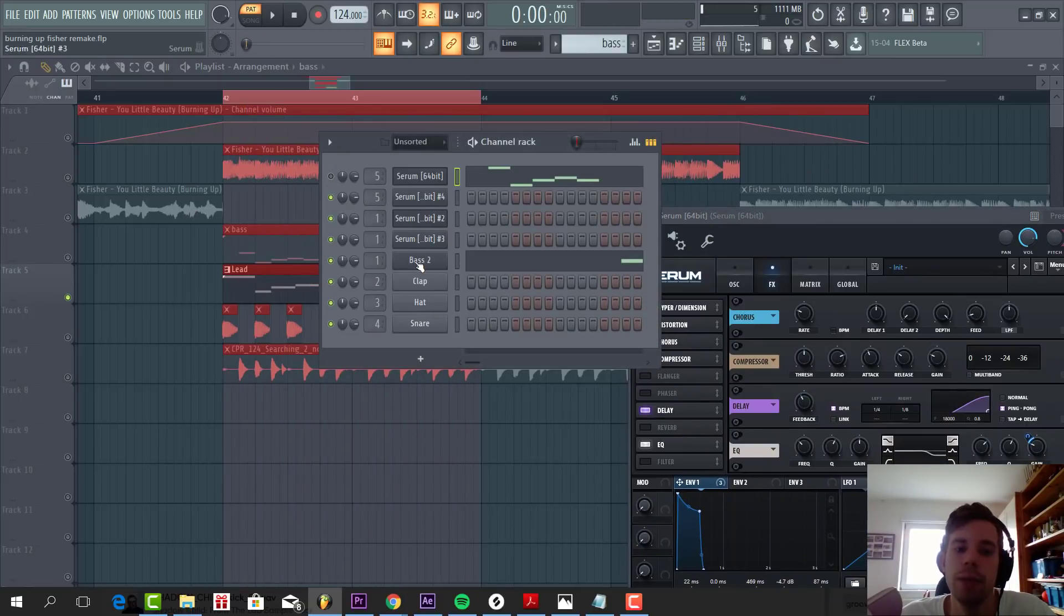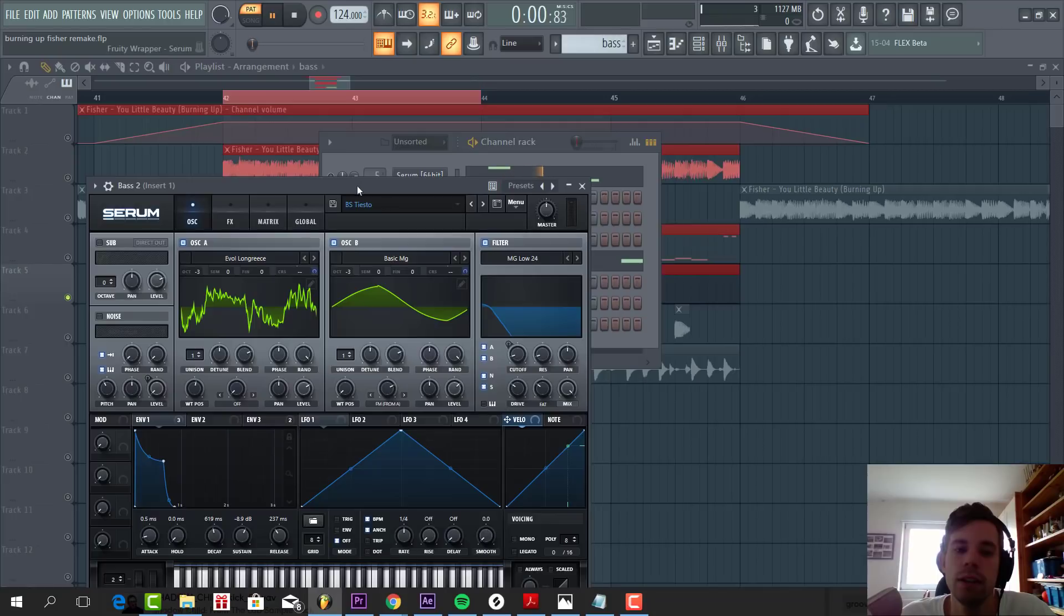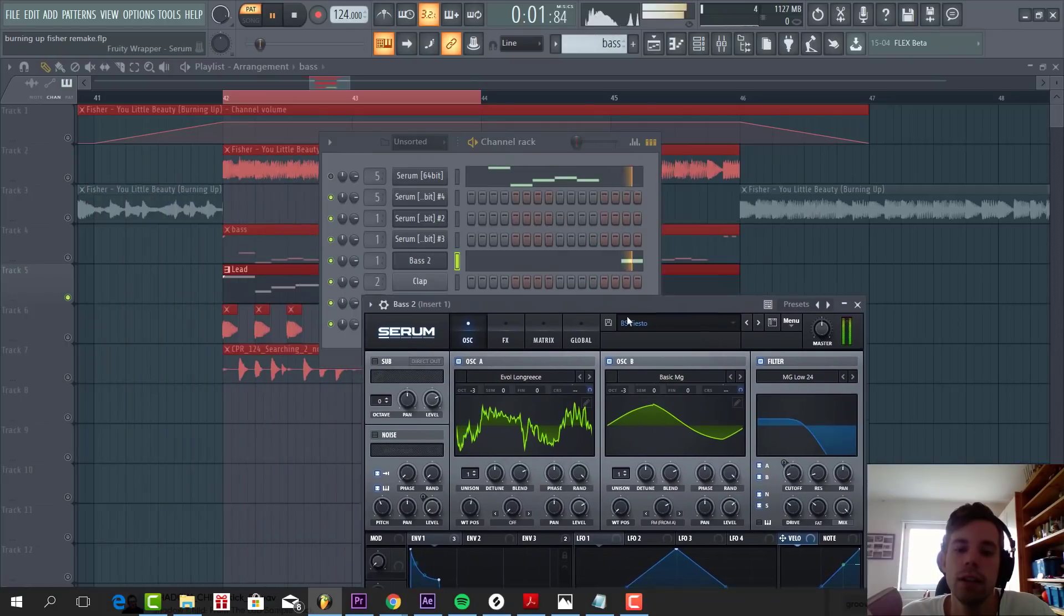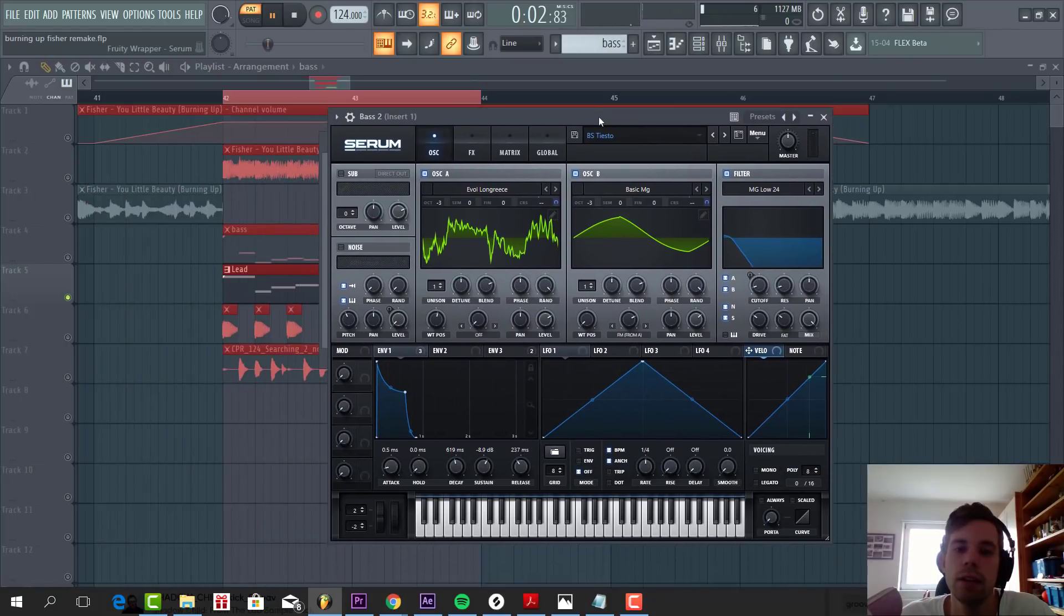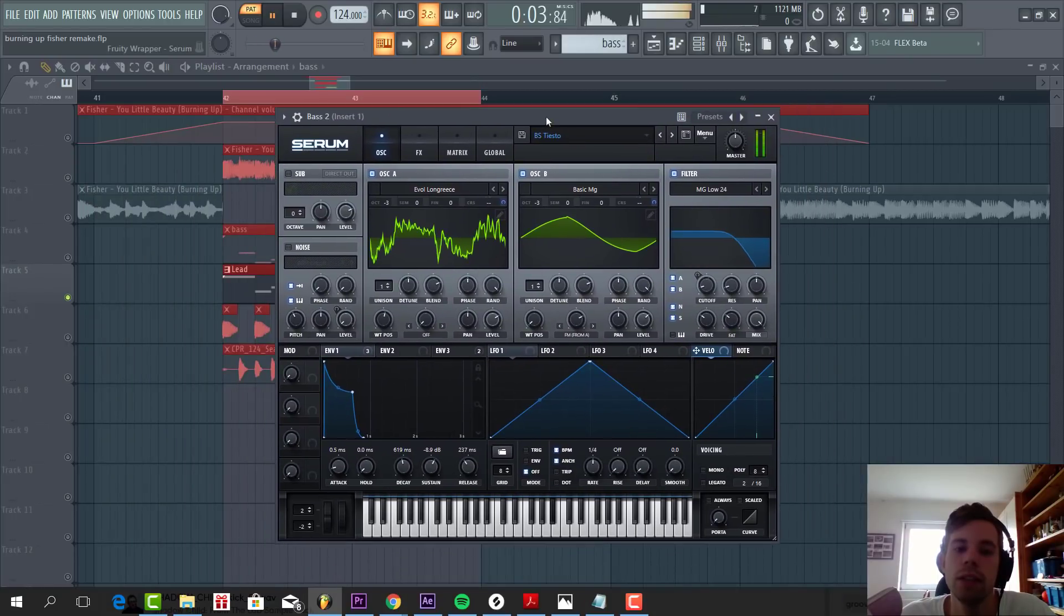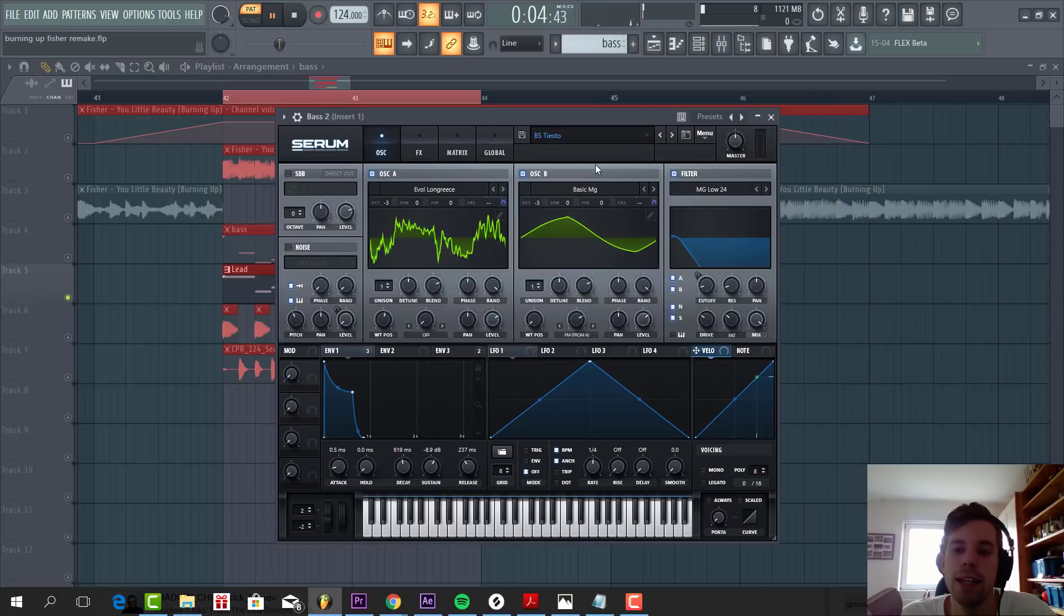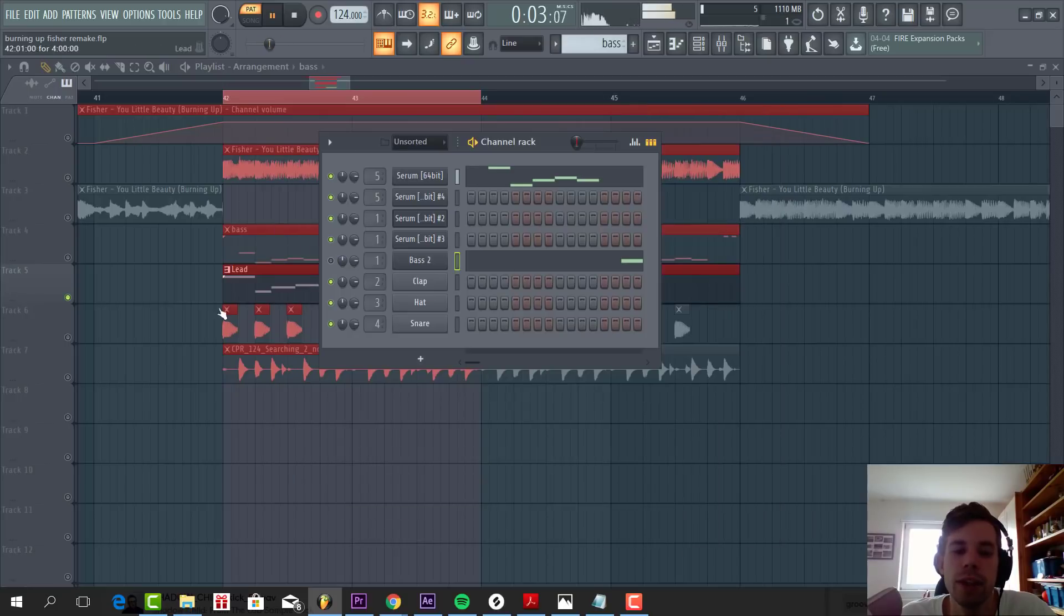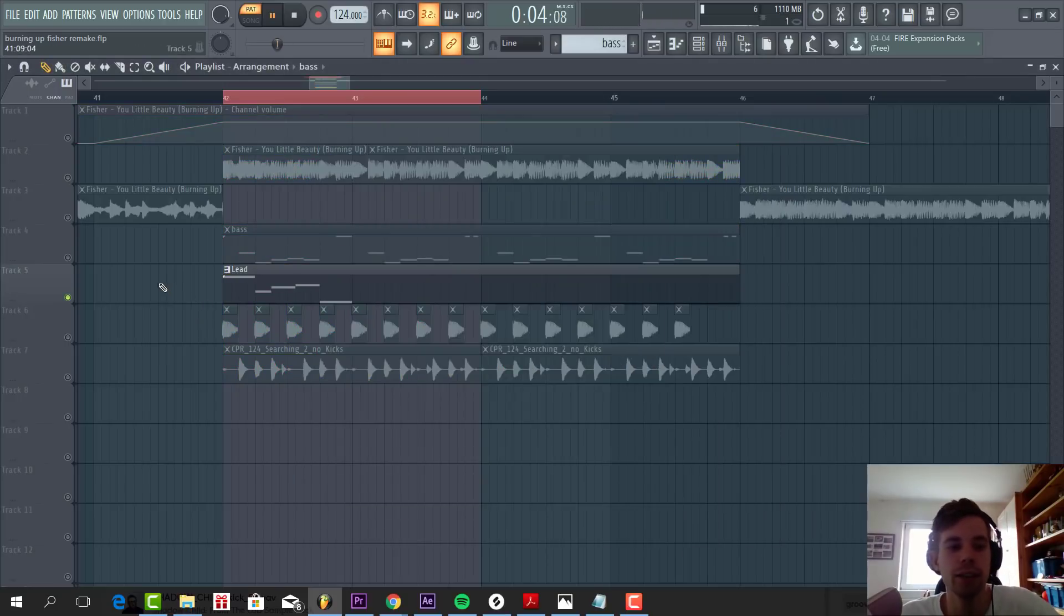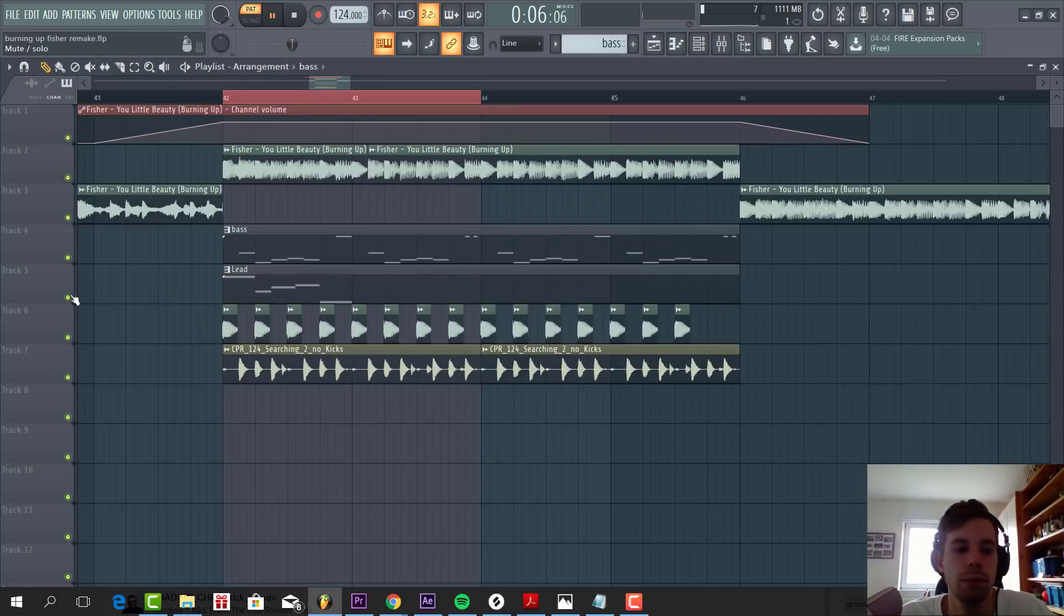So for the second bass line, we've got a simple pluck bass line. So all together, the presets sound like this.